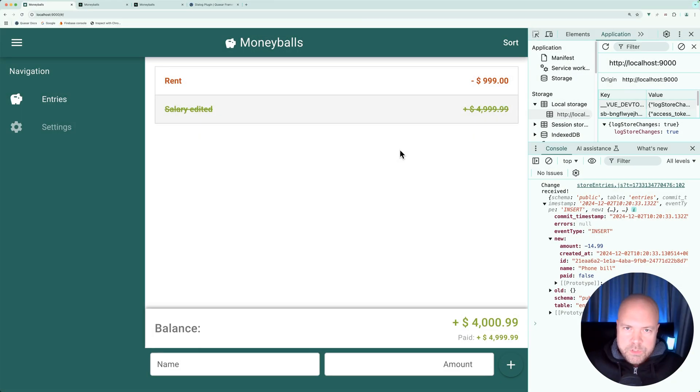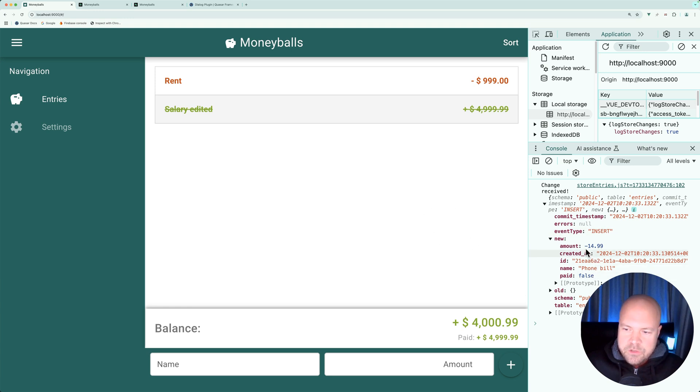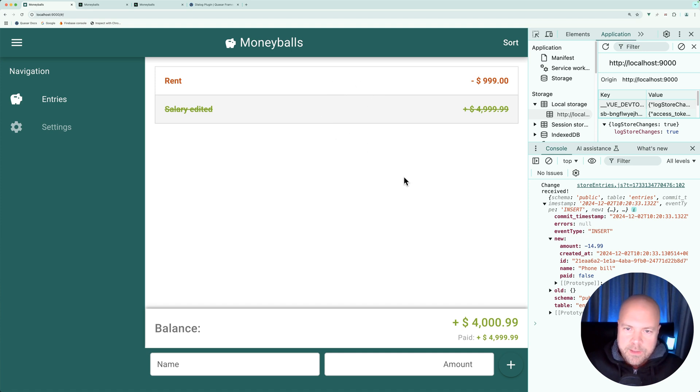So what do we want to do when we receive a hook from our entries subscription with the event type set to insert? Well, all we want to do is add this new entry to our local array of entries in the state, thus displaying it on the page.